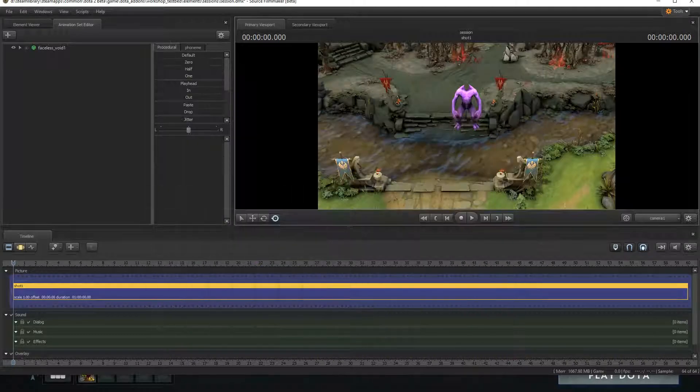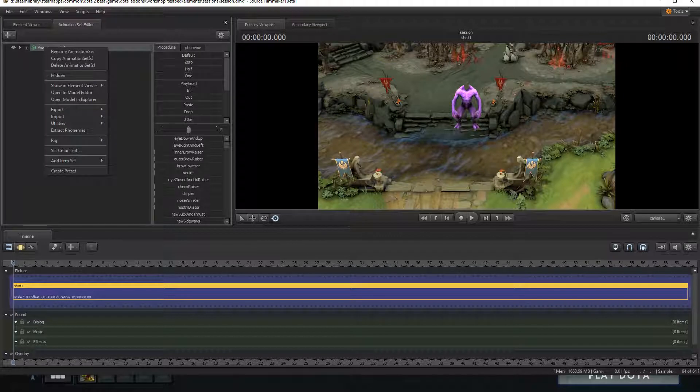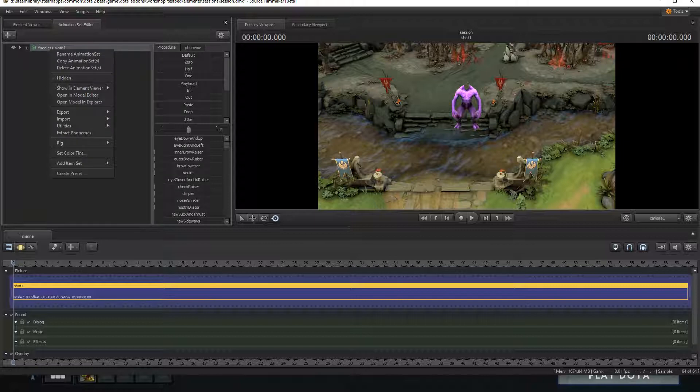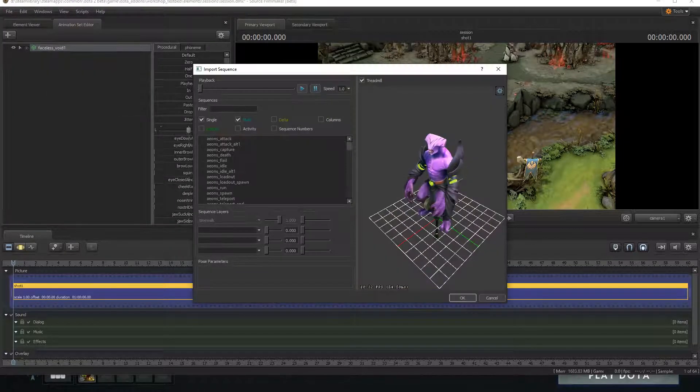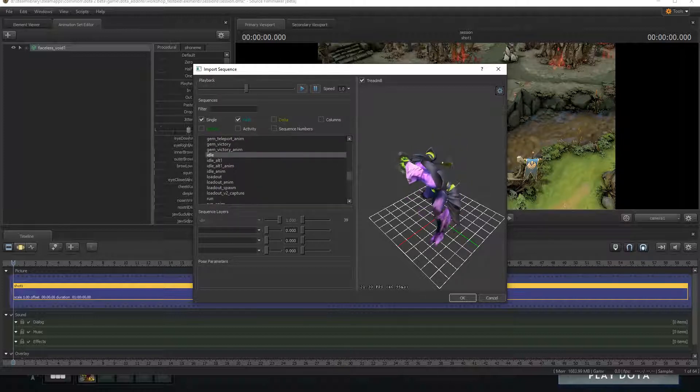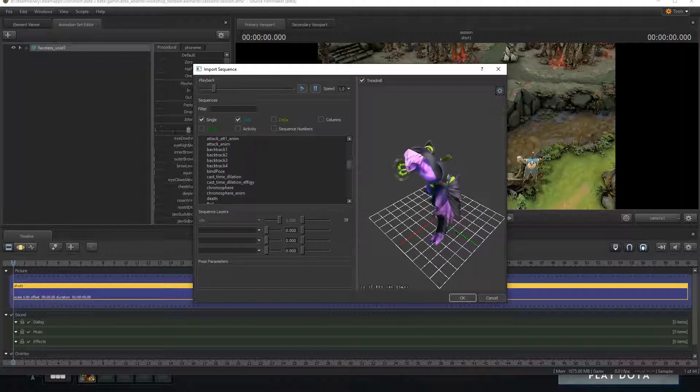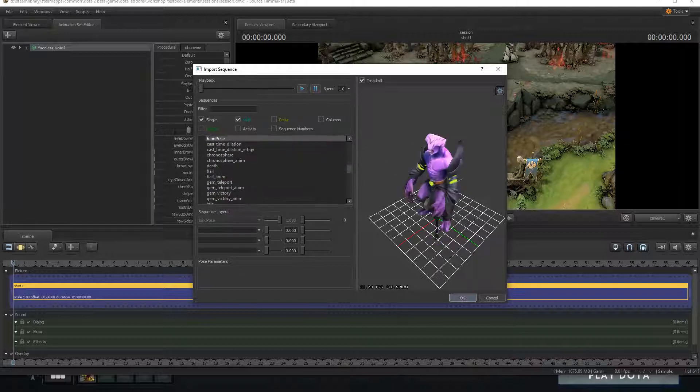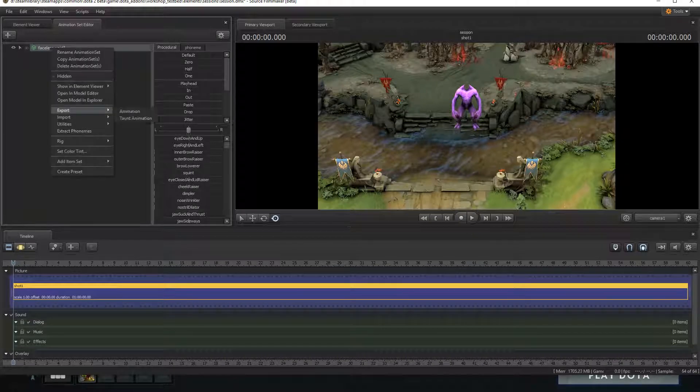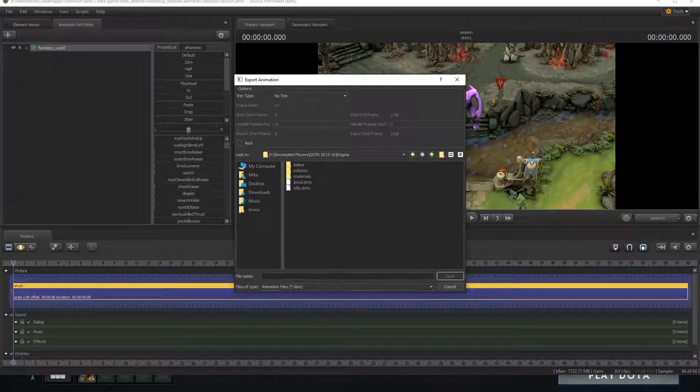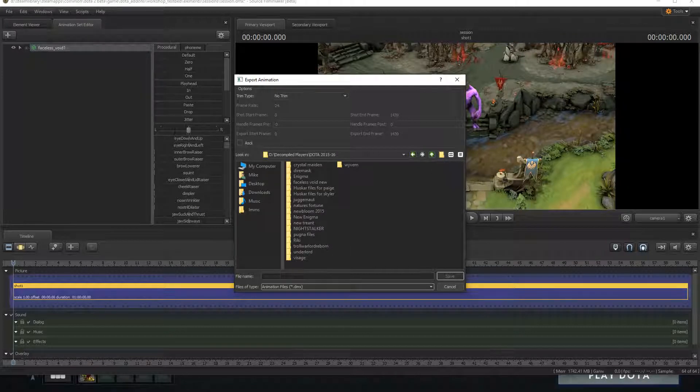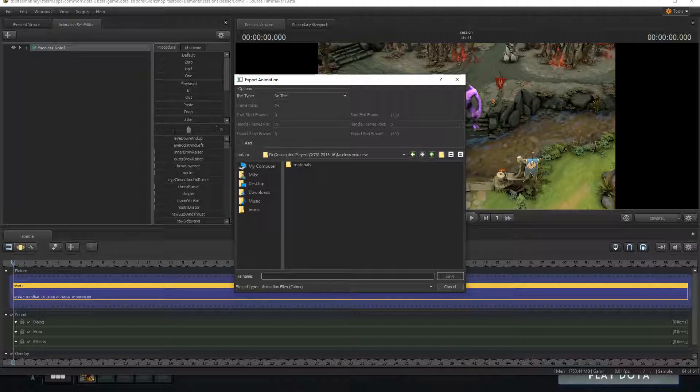We're going to minimize that and we're going to click on Faceless Void. He's already in the bind pose, but just in case we're going to right click this Faceless Void model file right here and we're going to go import sequence and find bind pose. That's what we want. We're going to hit OK, just to make sure. We're going to export animation and now we have DMX files. Beforehand you should have the DMX files for Blender downloaded and installed so you can import DMX files.